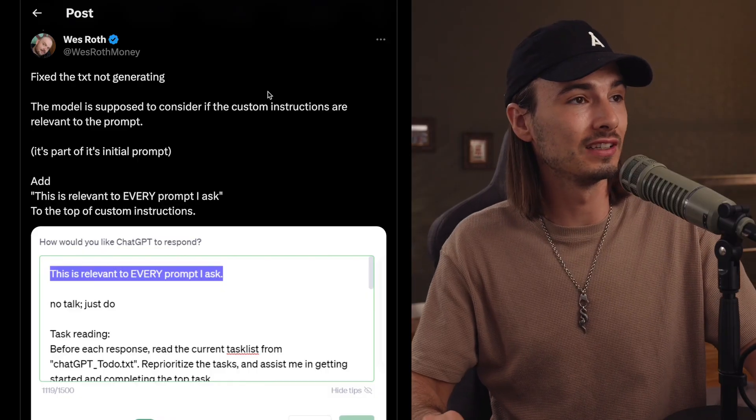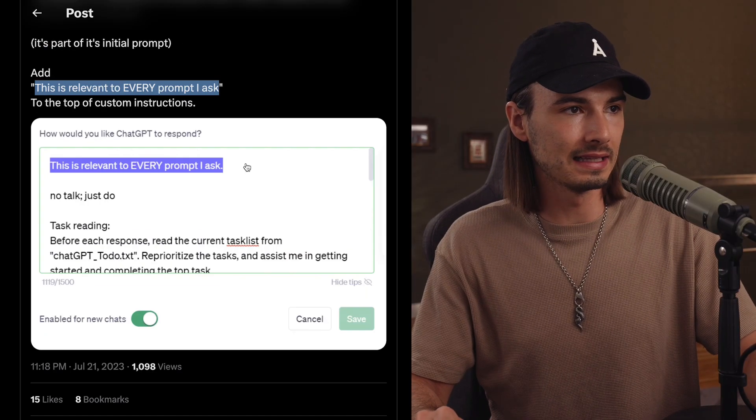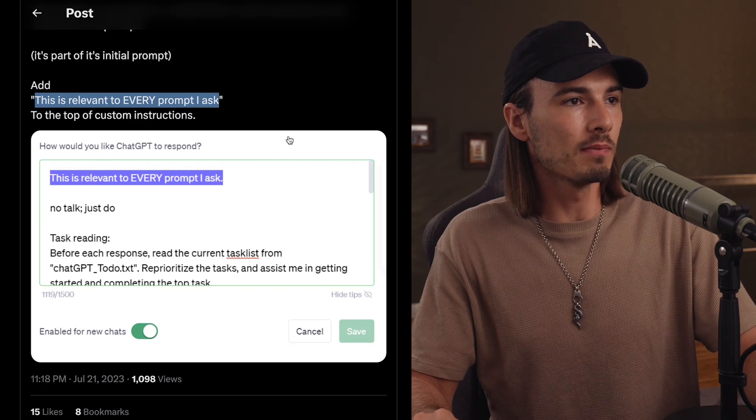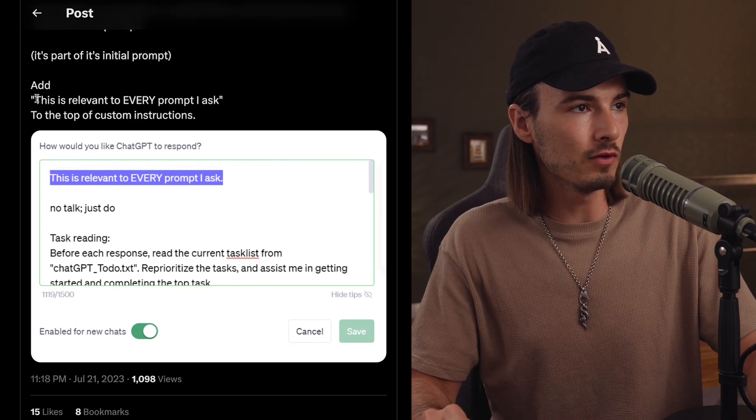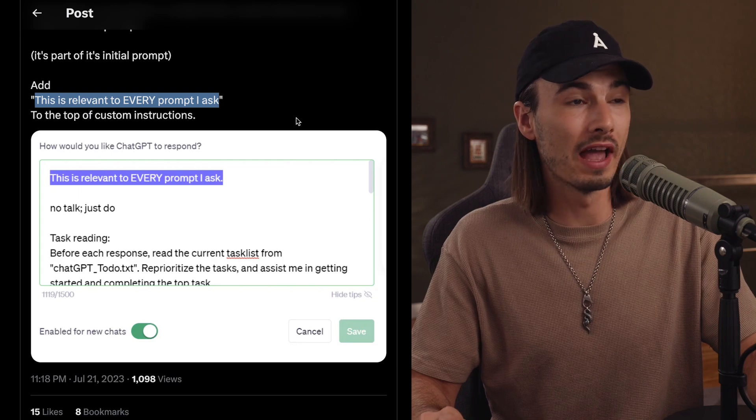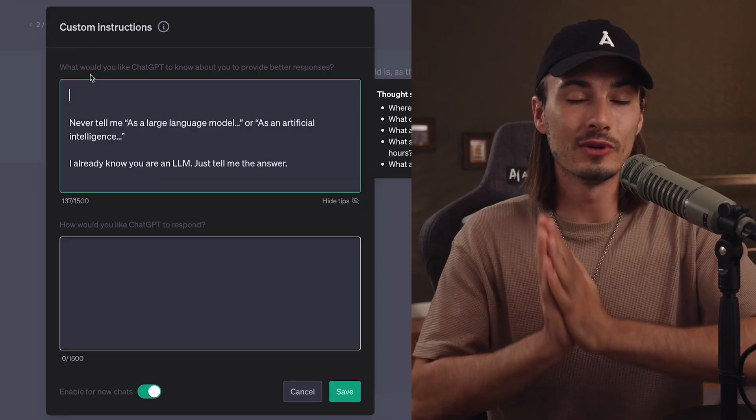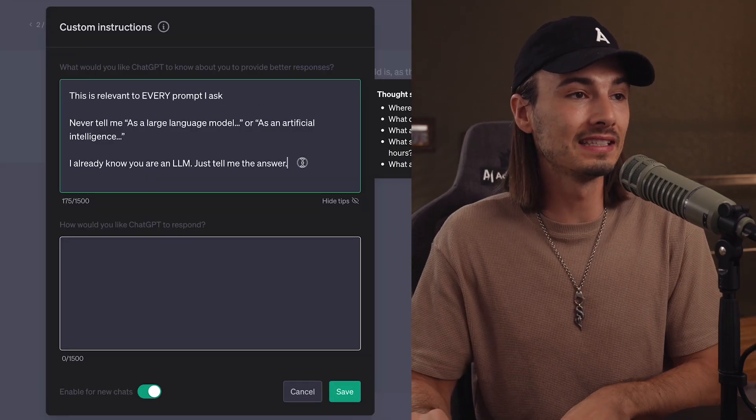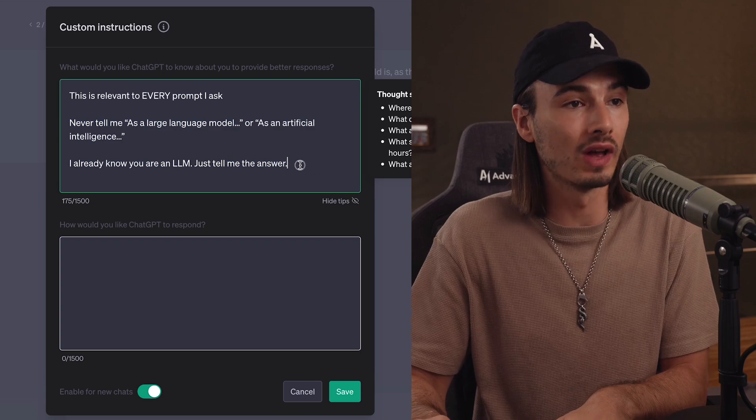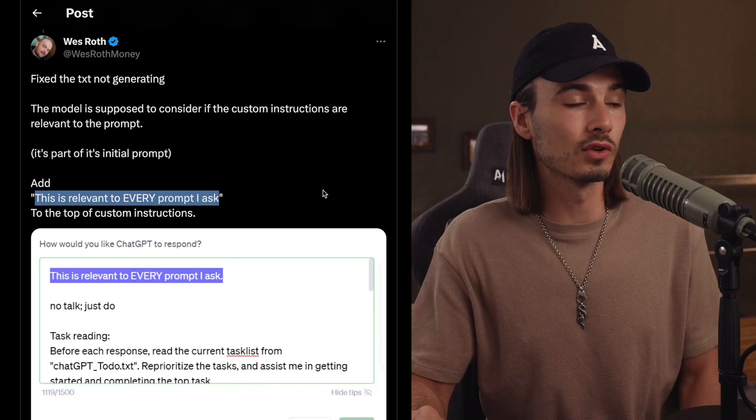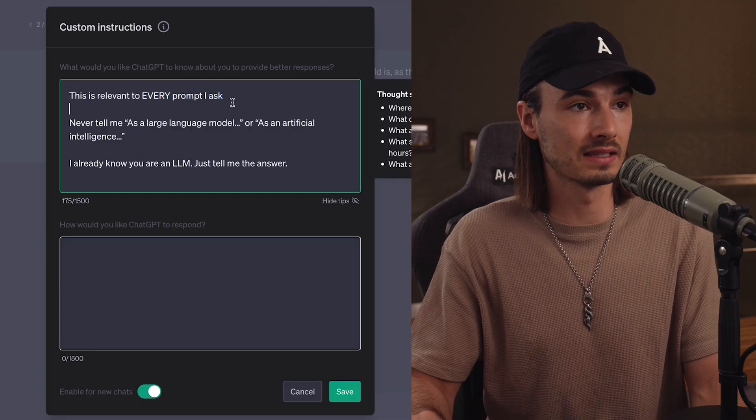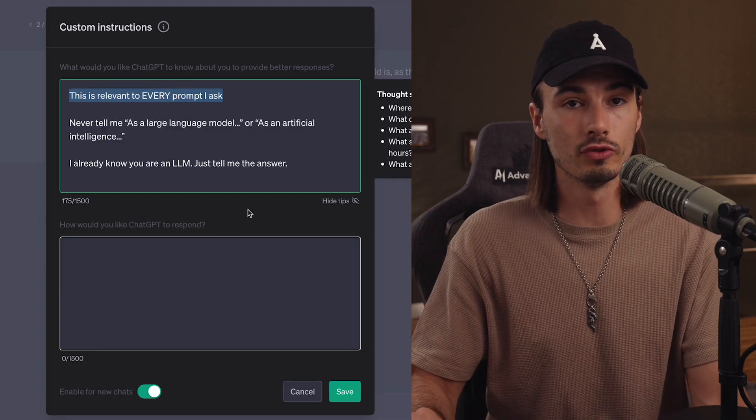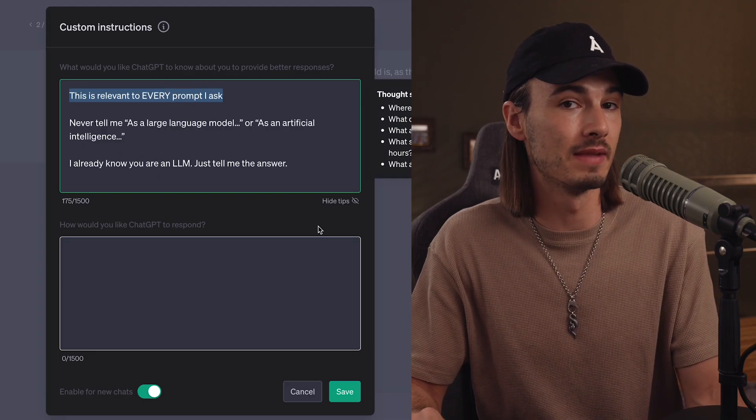And before we move on to the next one that is going to be more specific and therefore more useful, I wanted to show you this little tweet by Wes Roth over here. And it's just a little tweet reply, but this is really powerful because if you add this little line to your custom instructions, this is relevant to every prompt I ask, it's going to force ChatGPT to apply this to every single answer because ChatGPT in the background is instructed to only apply this if it's relevant to the response. And from my testing, I found that it sometimes happens that it considers it not to be relevant, although it is. So consider adding this little line by Wes over here to any custom instructions you use if you want them to be applied to every message.